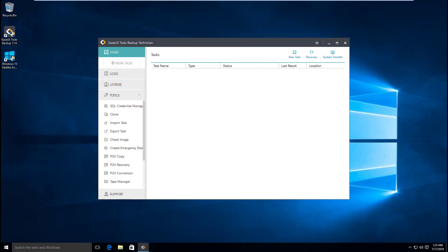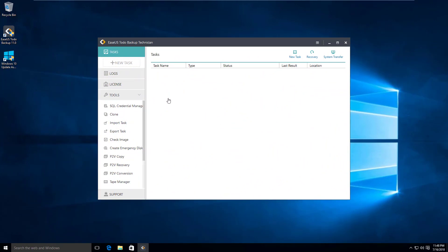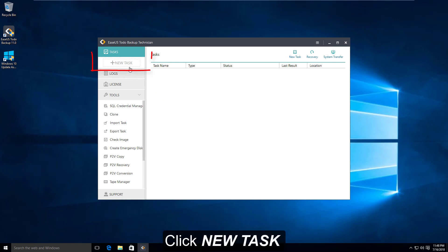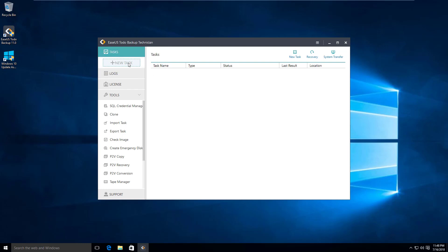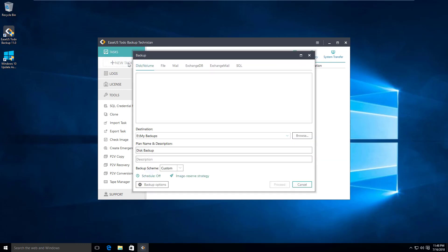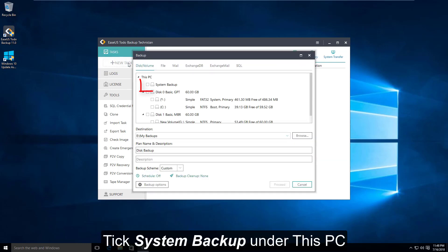Firstly, you need to create a new task with the program and choose the system backup option under this PC.